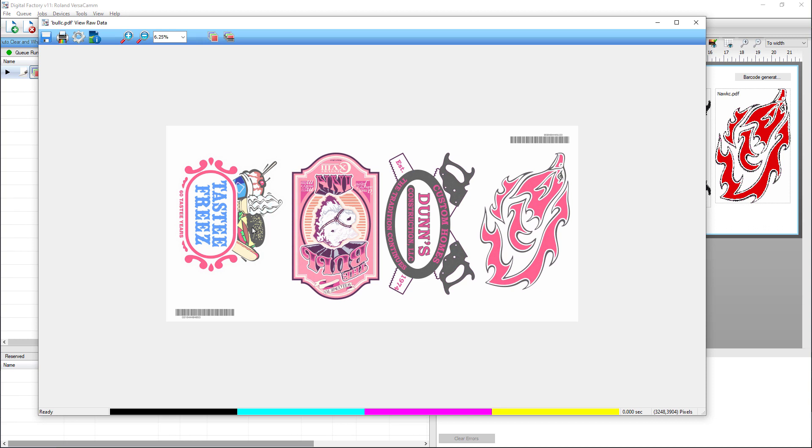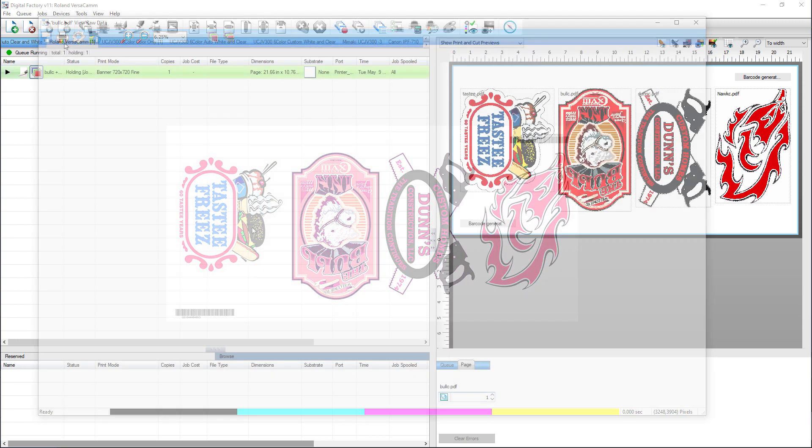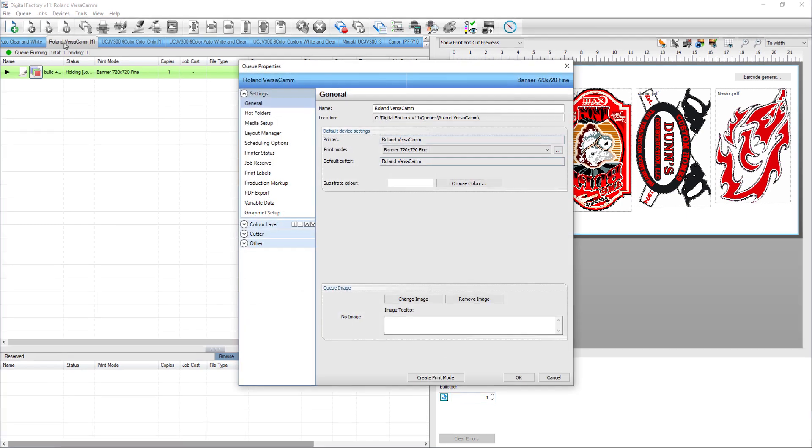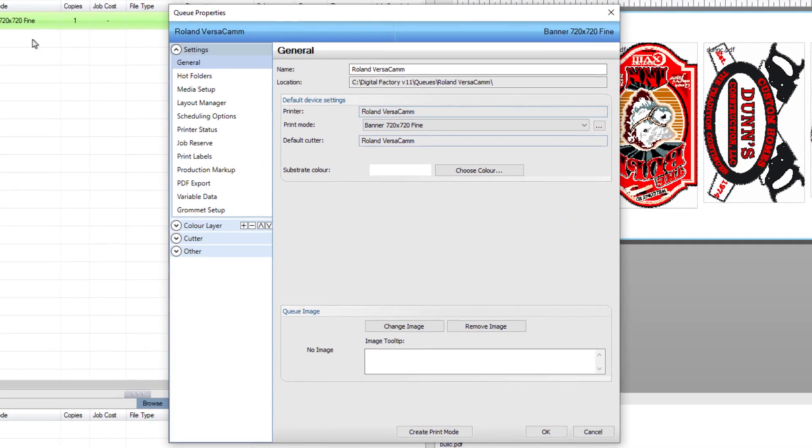This system works for cut-only jobs, but for print and cut jobs, we need to add the registration marks for the cutter. Go back to the Production Markup in Queue Properties. Double-click on the Queue tab. Select Production Markup in the Settings section on the left.